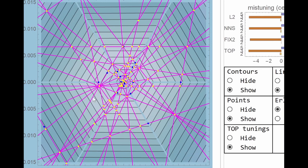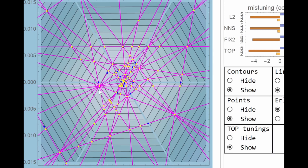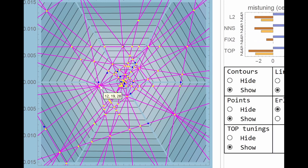So these pink lines, each of those represents a temperament, which is not quite the same thing as a tuning. It's actually a whole family of mathematically related tunings. And as you can see, important tunings like 12, 19, 28 belong to several families.